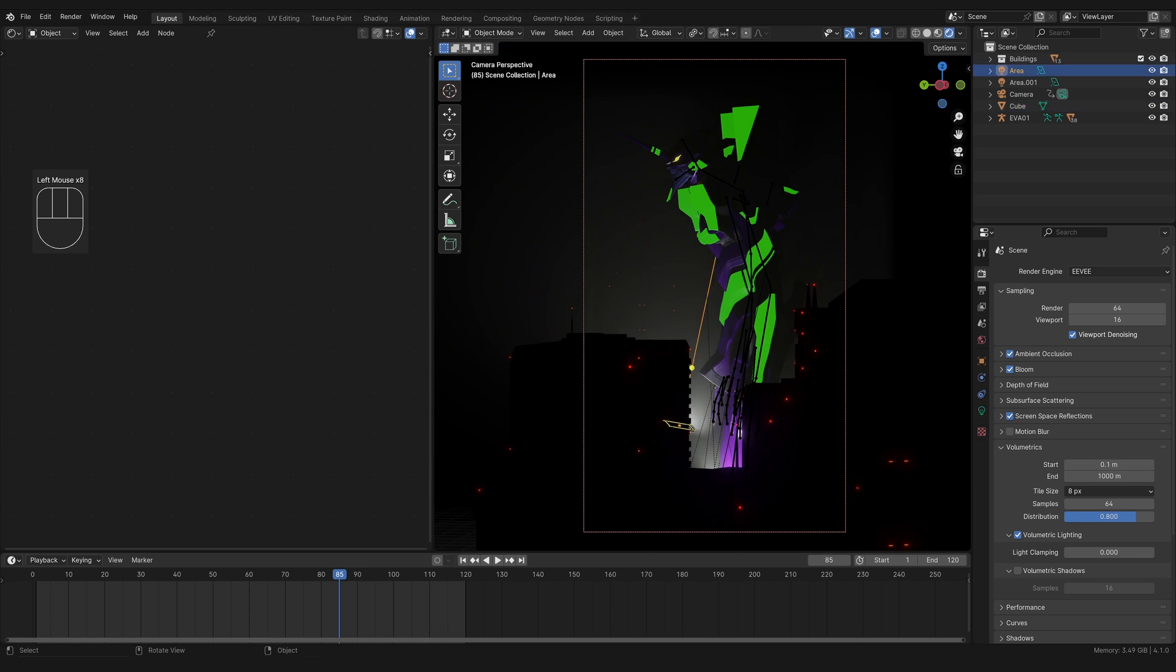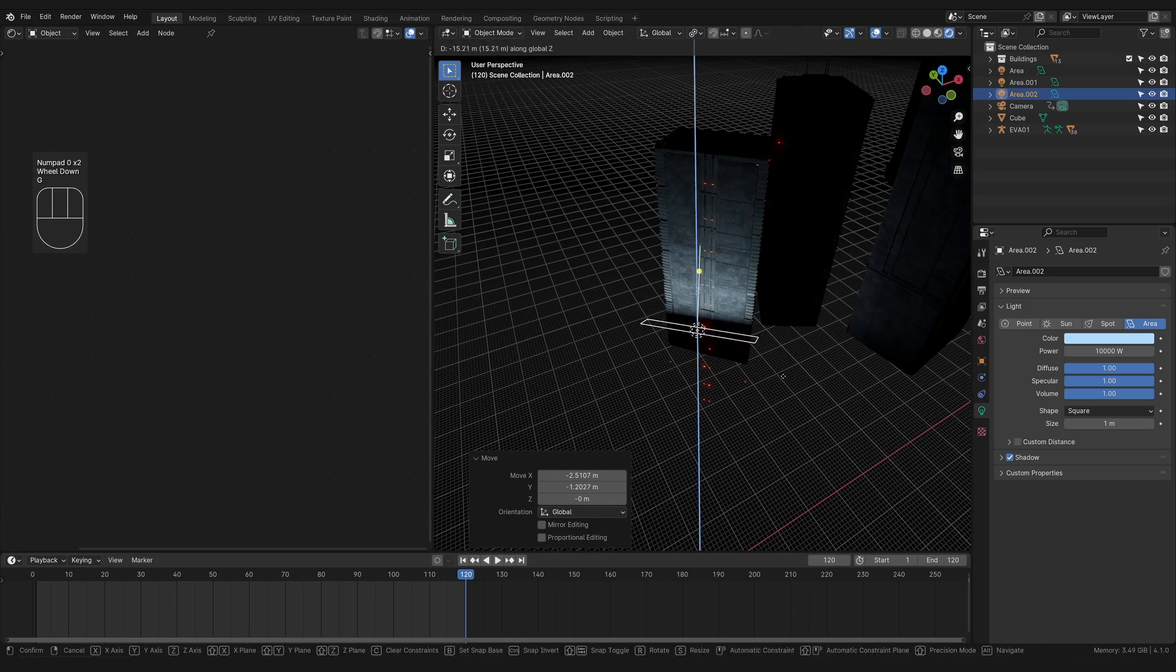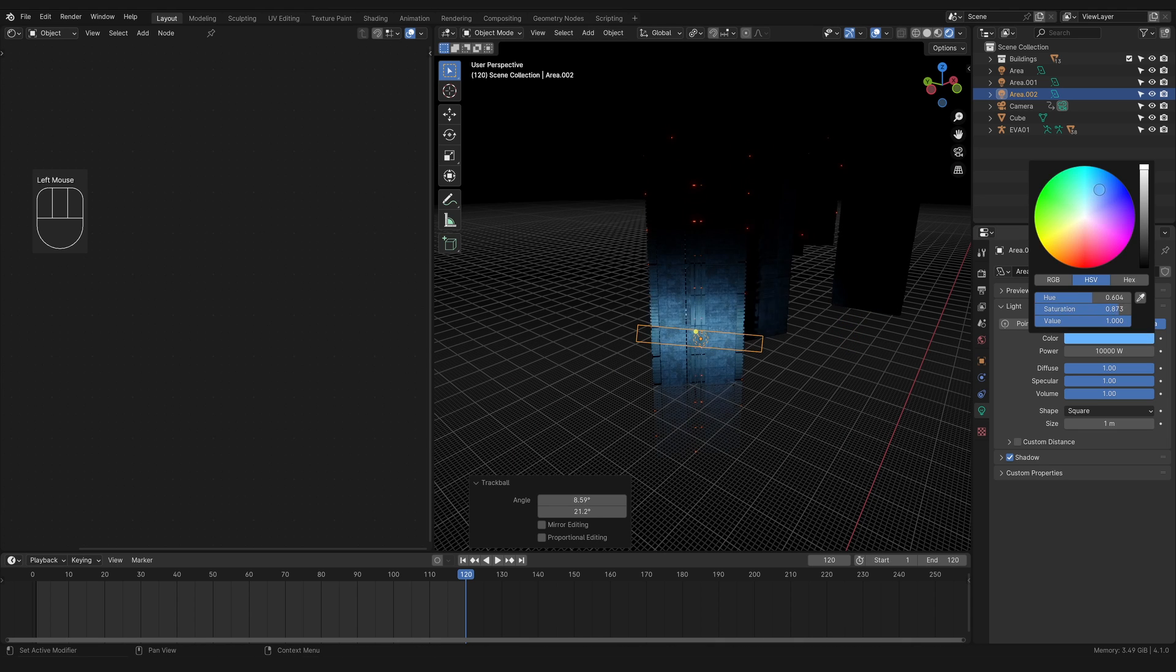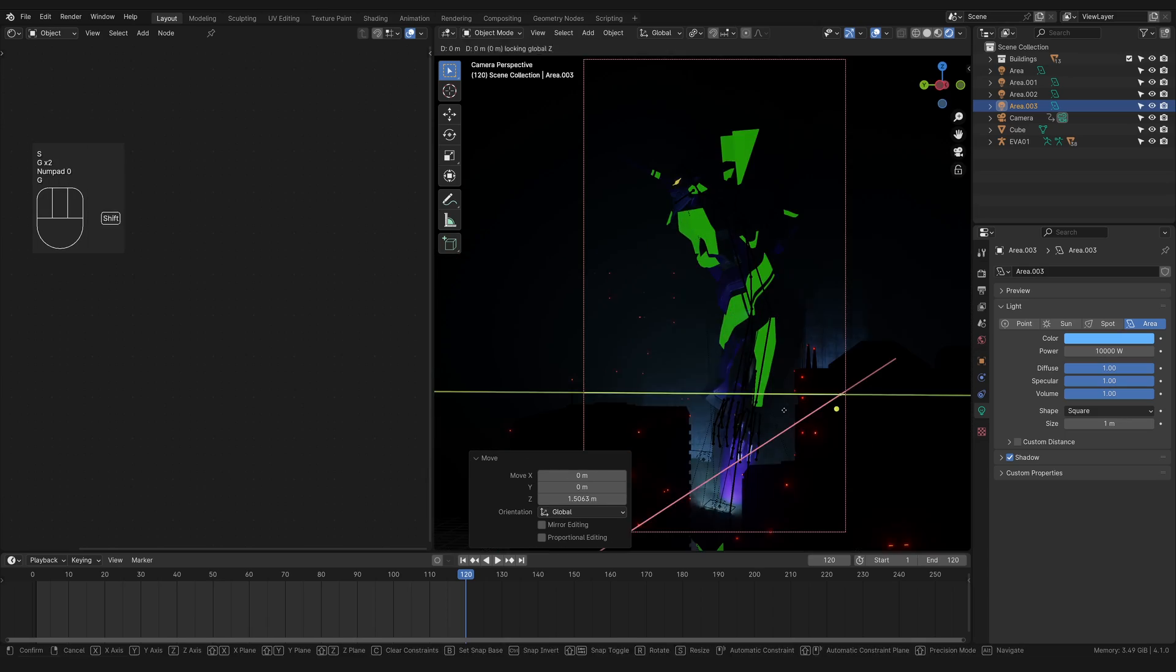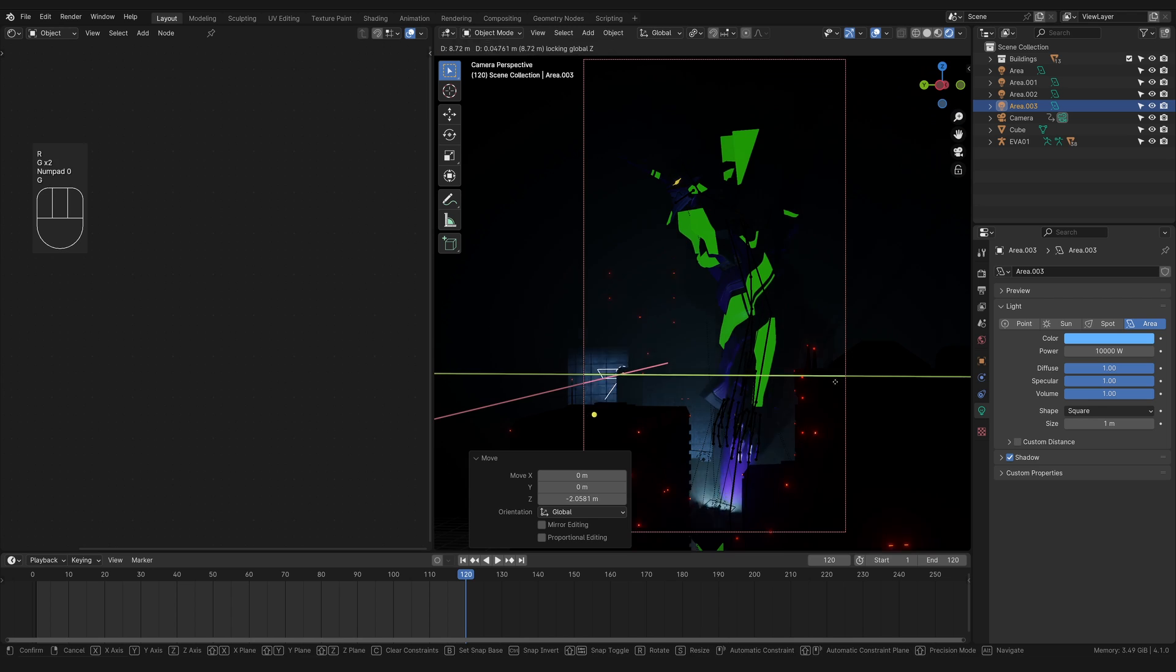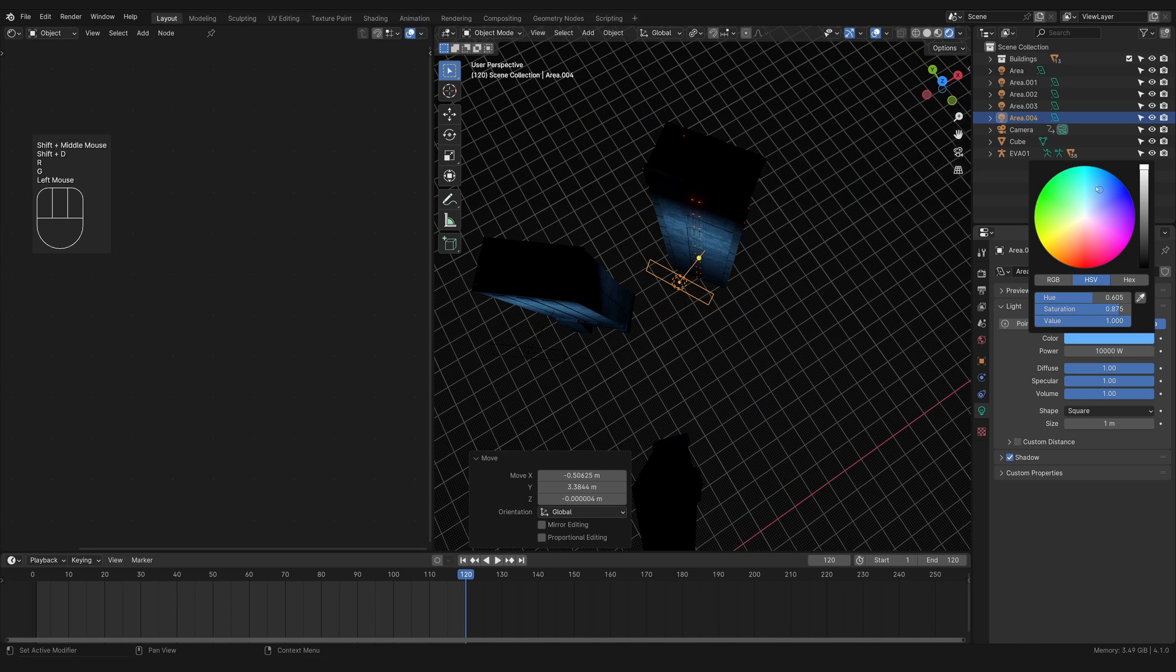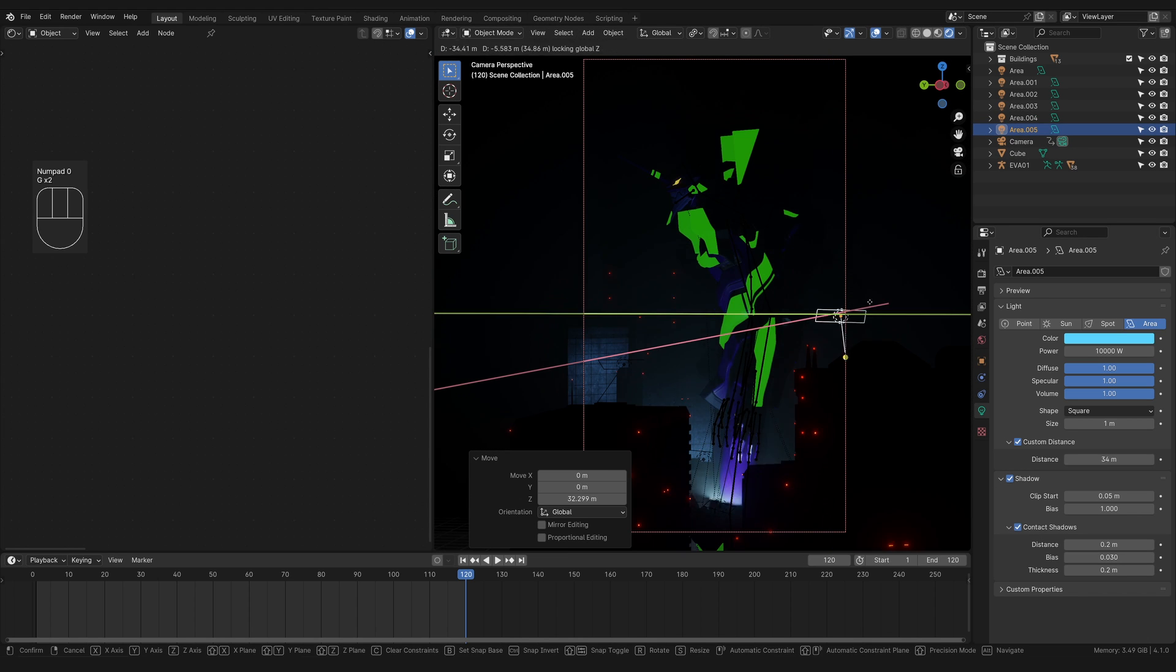I started giving each building its own area light for up lighting. Each building having its own light is also important for something I made note of in my last video, which was using light and dark areas to create layers. So the light from the bottom of the building makes the top of the building dark, which is silhouetted against the light from the building behind it, and so on.